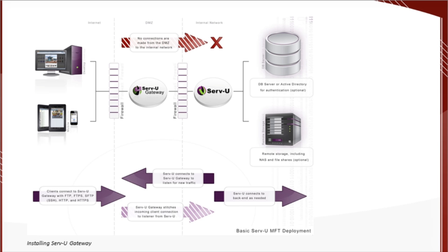With Serv-U, the solution to these problems is to deploy a Serv-U Gateway as a reverse proxy in the DMZ.